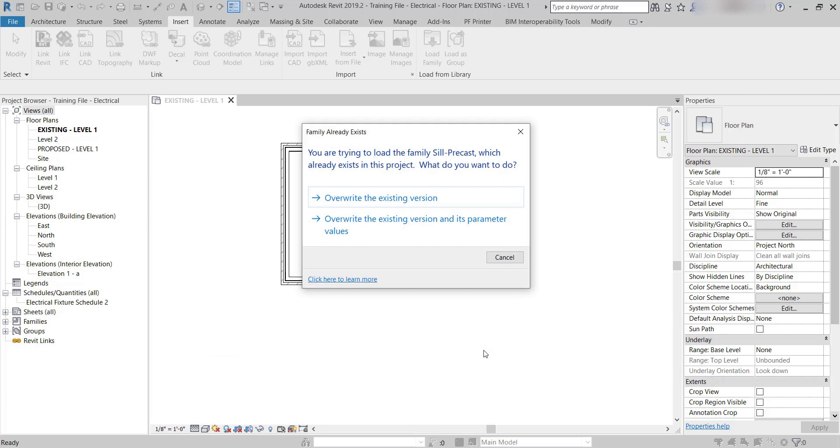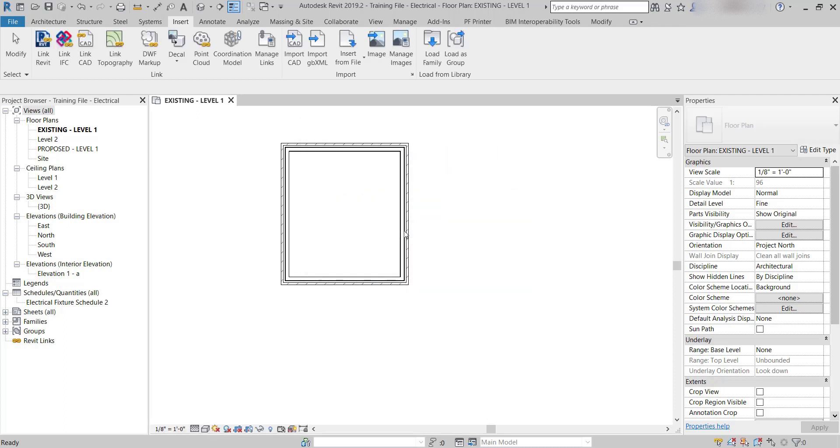It looks like it was already in the project, so I'm just going to override the existing version and its parameters. But I wasn't sure, so I went ahead and loaded it in just in case.